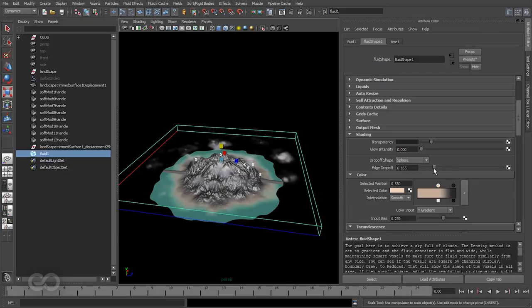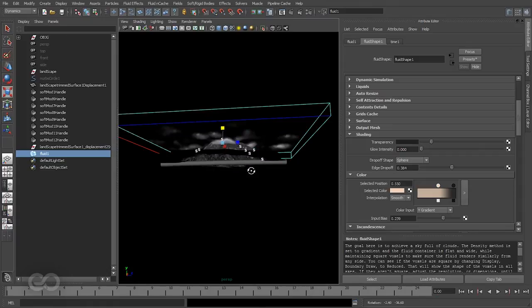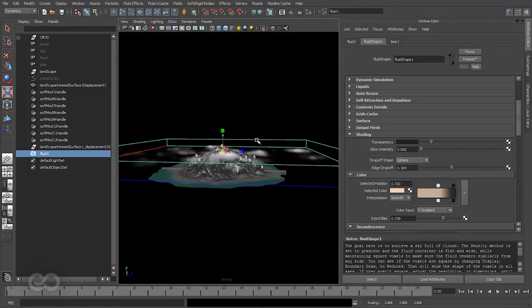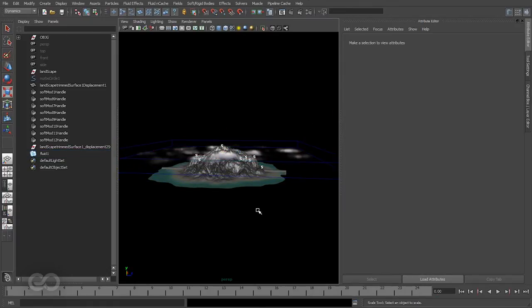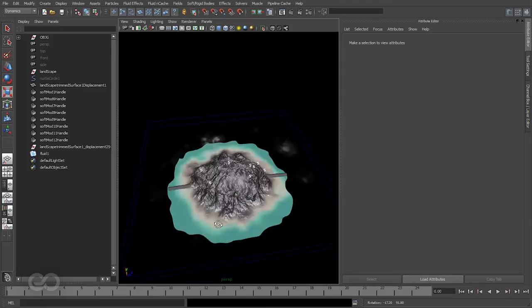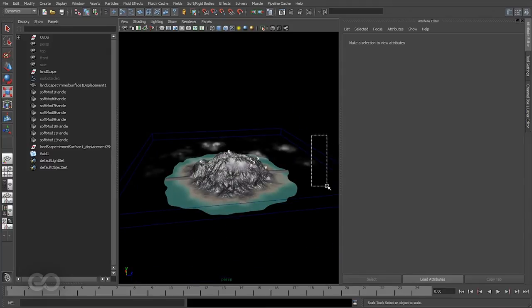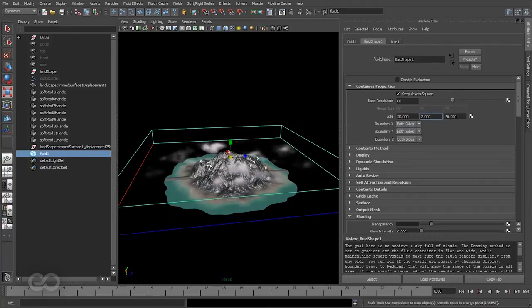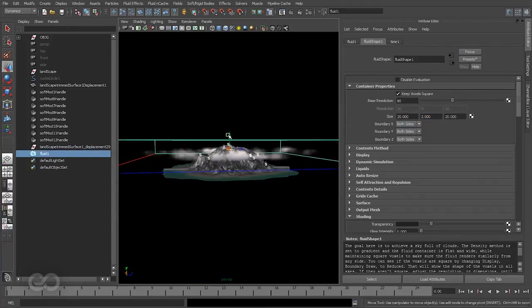And also I can go ahead and just increase the drop-off a little bit more to get the results that I want. And I guess I'm going to increase this a bit more again.